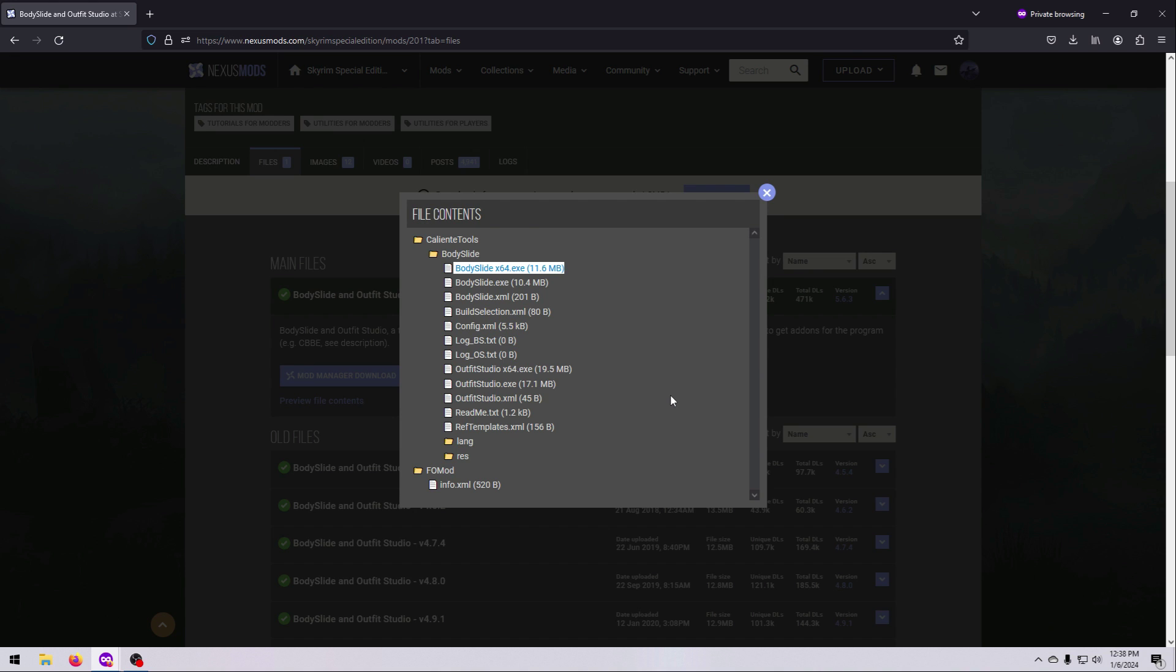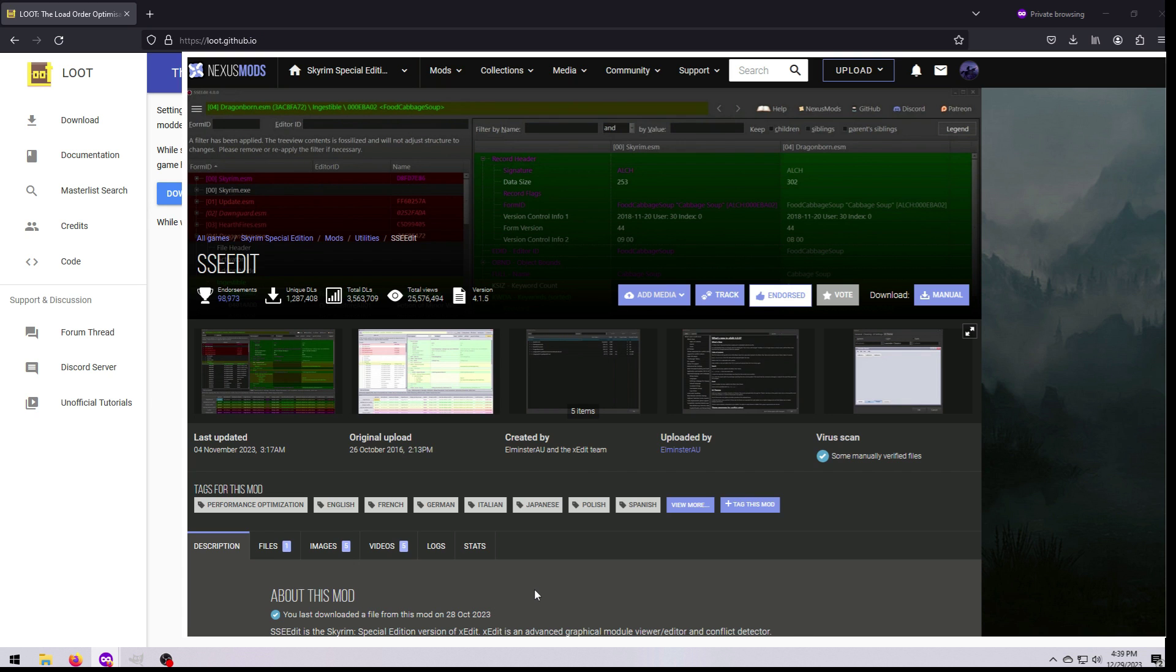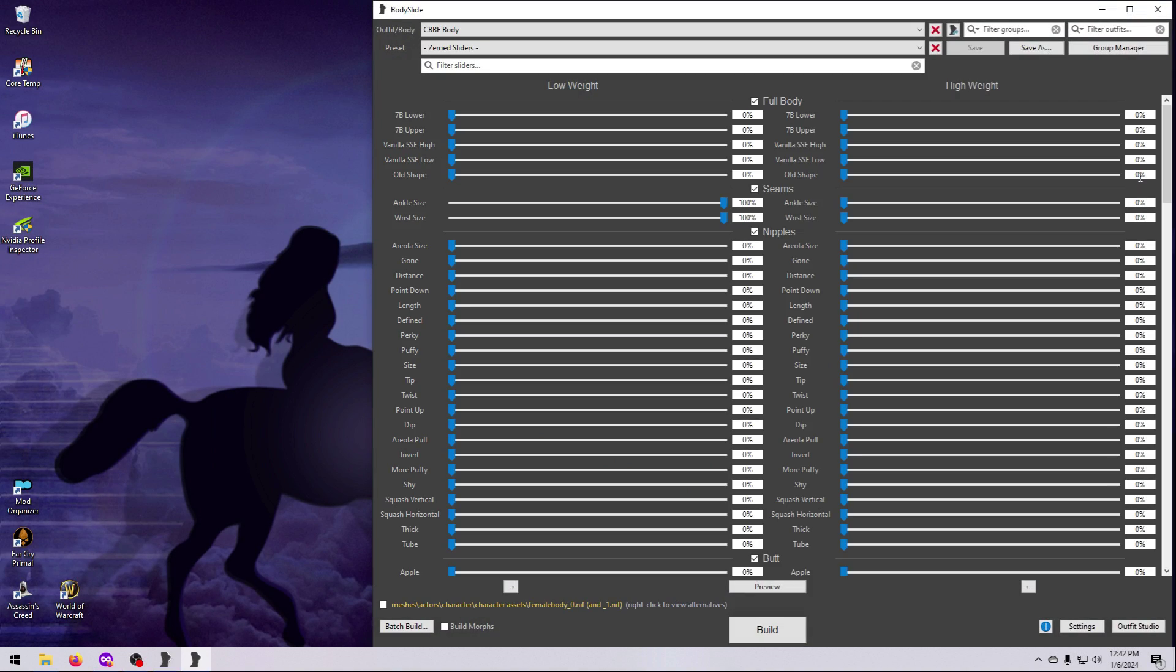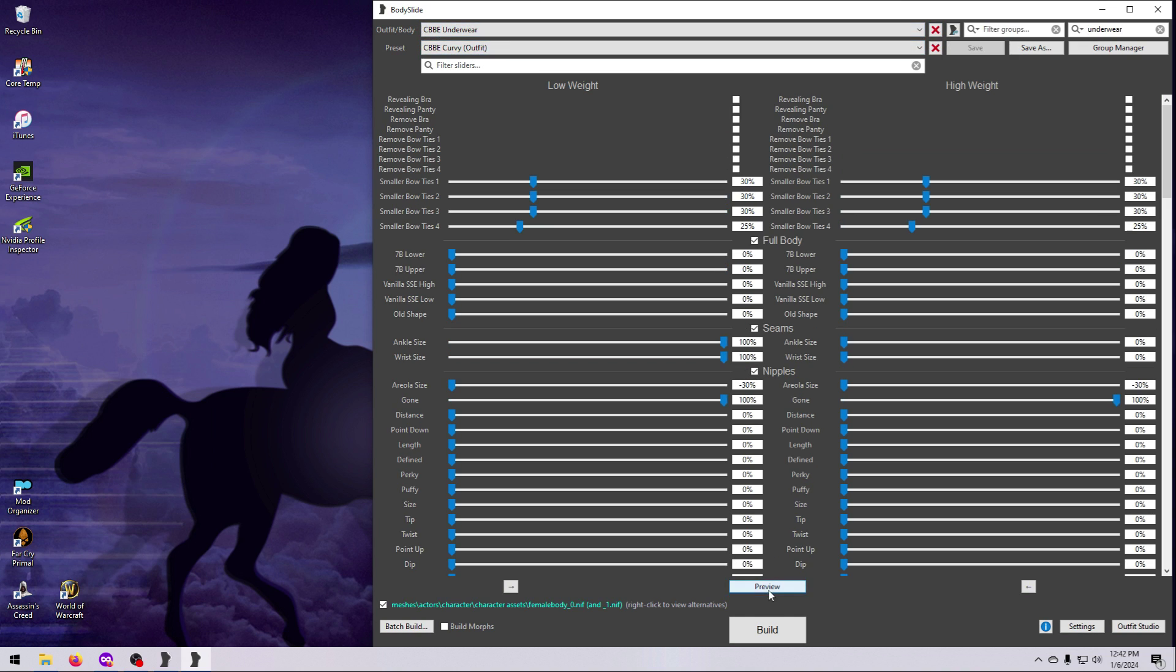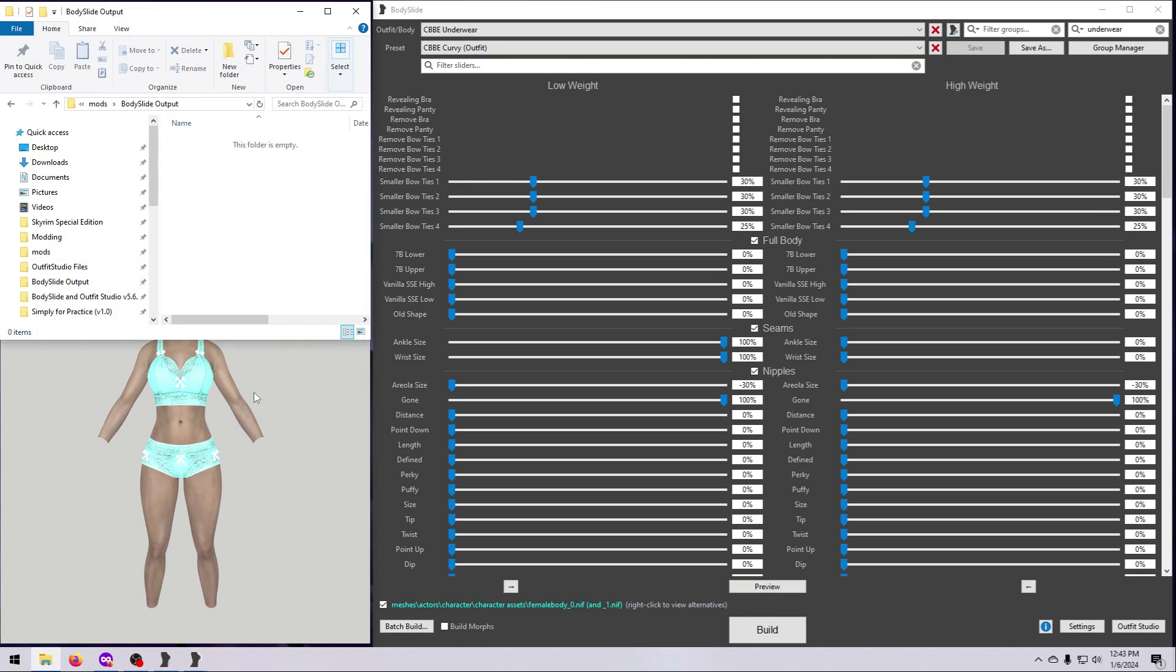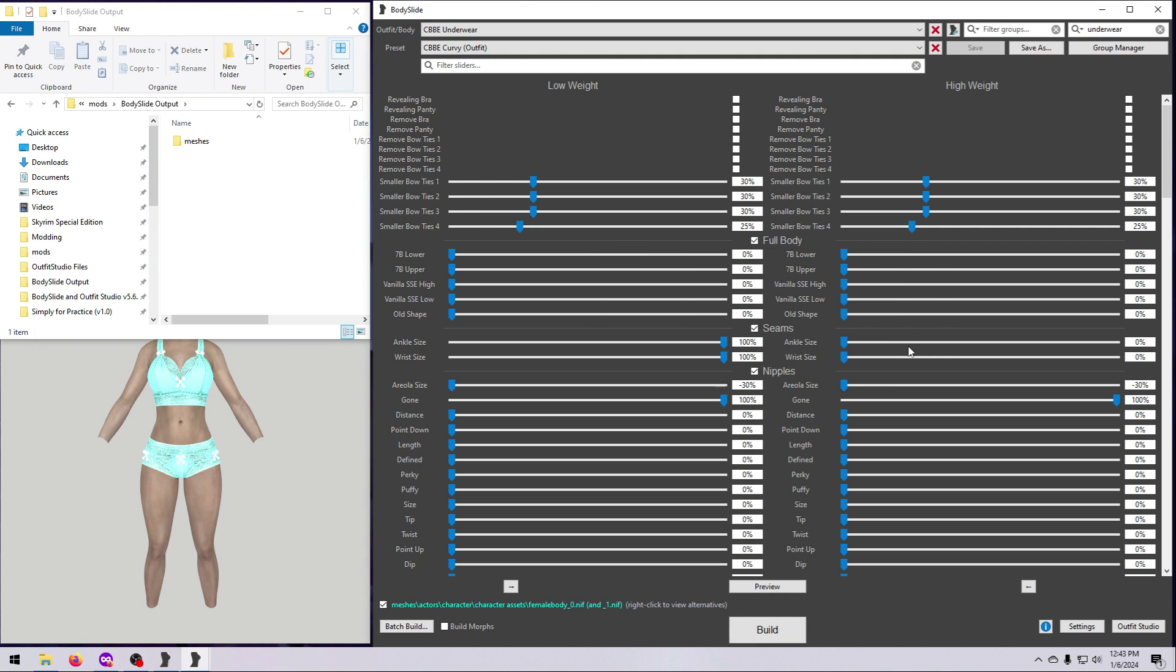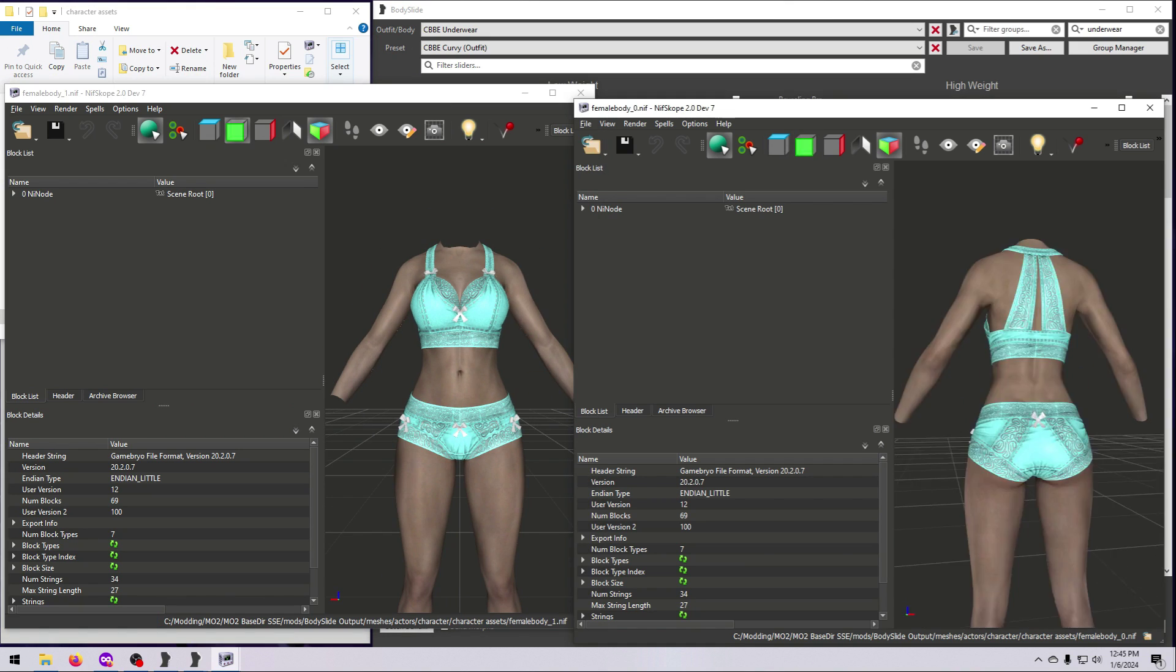Instead, BodySlide is a tool, like Loot, XEdit, or NIF Optimizer. You use it entirely outside of the game to create reshaped body, armor, or outfit NIFs, and if you choose this option when you build, to also create morph files for mods like RaceMenu to use.